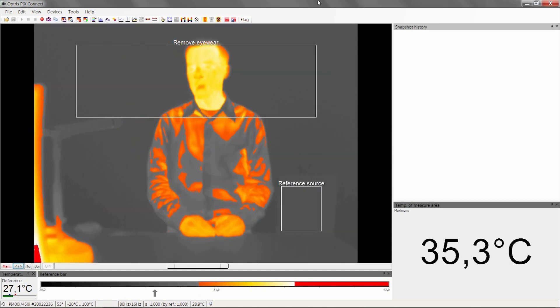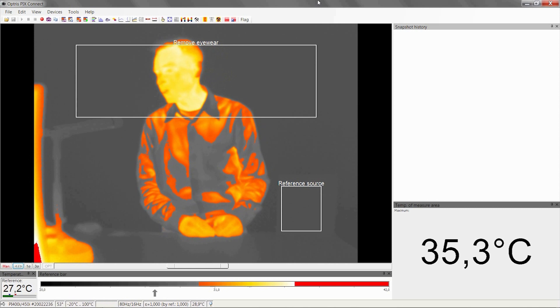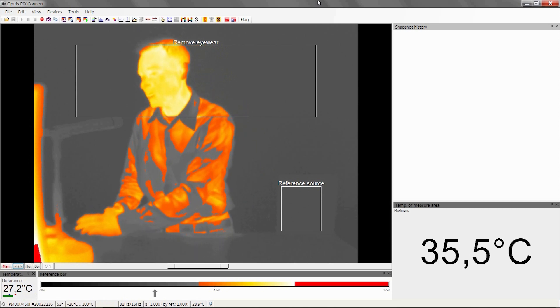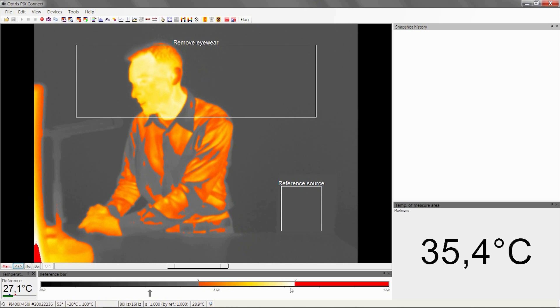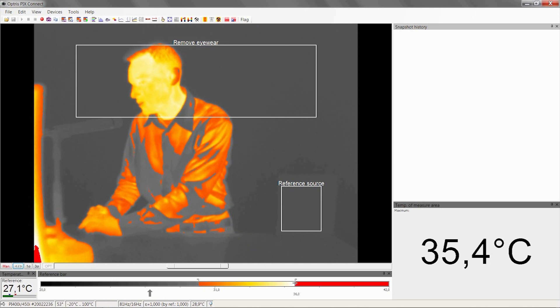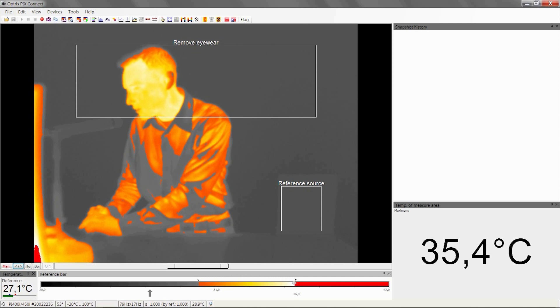You can also change the alarm settings directly at the reference bar. Just grab the slider and move it to the new alarm position.